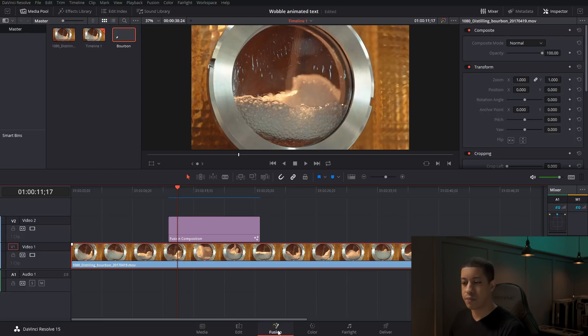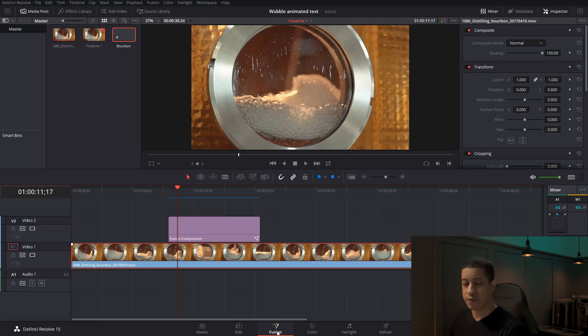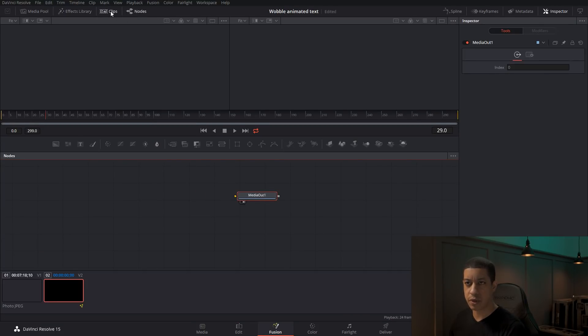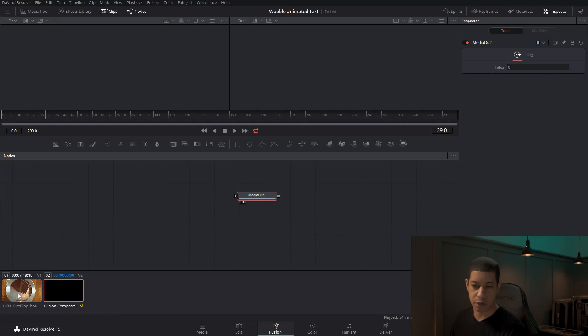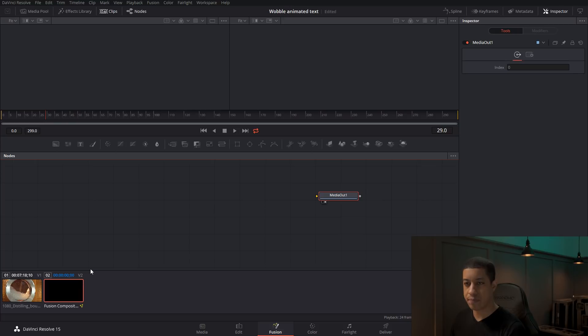So jumping over into fusion now, once we're in fusion, I'm just going to click clips. And then down here, we'll see the clip that we're currently on. So we're on the fusion clip. If you're mistakenly on the other one, just click on the fusion clip. And then once we're in here, now we can start to add in our title.